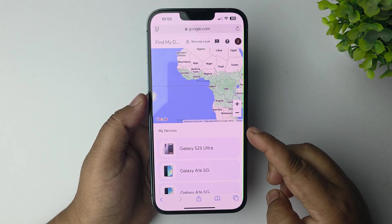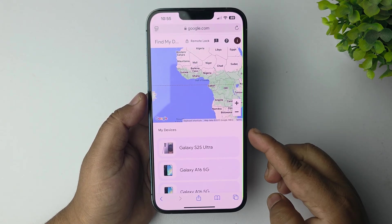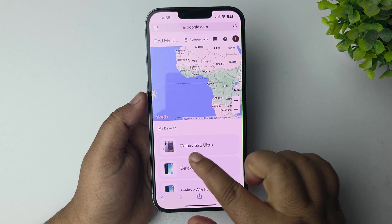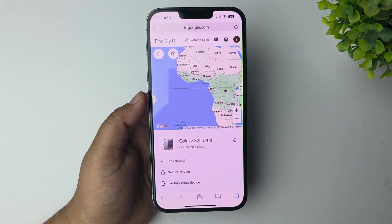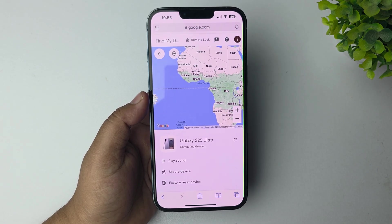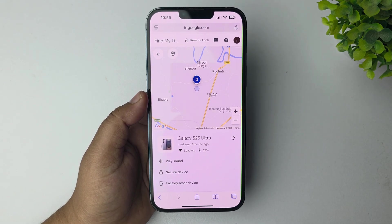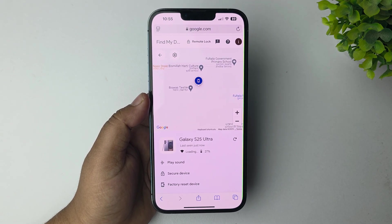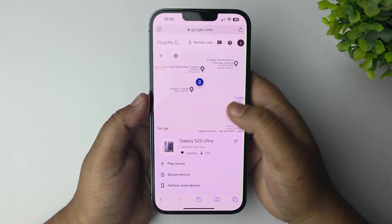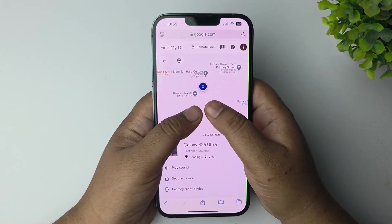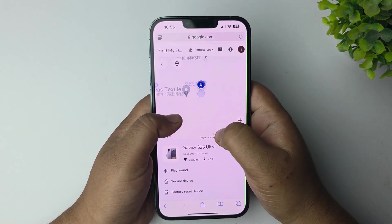Tap on the device that you want to track. In my case, I'm selecting the Galaxy S25 Ultra device to track its location. As you can see, the Android phone's current location is now showing.